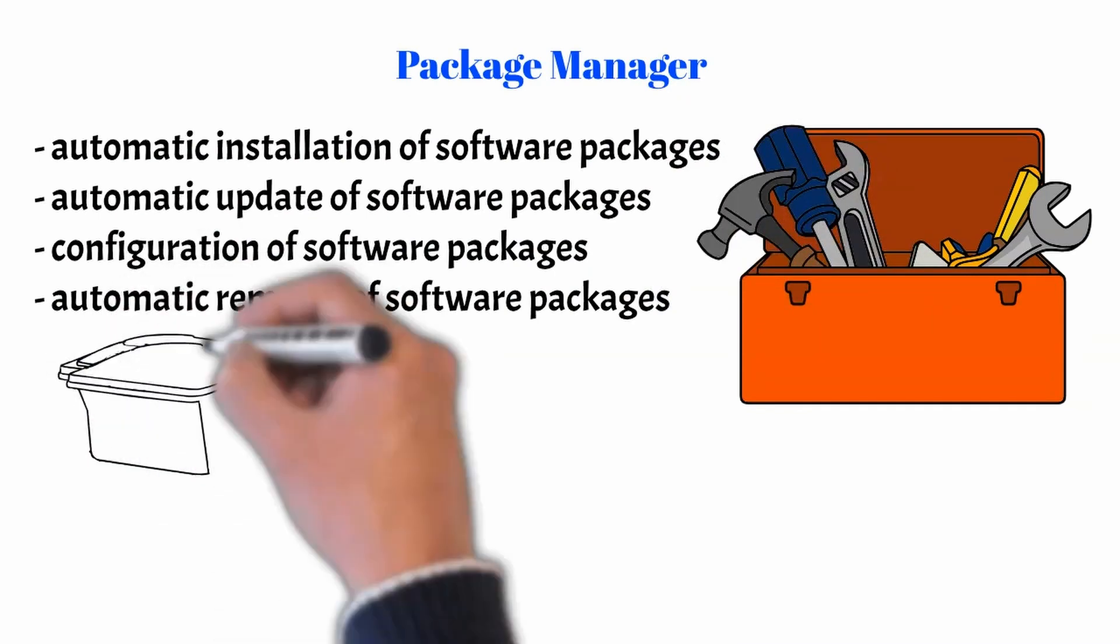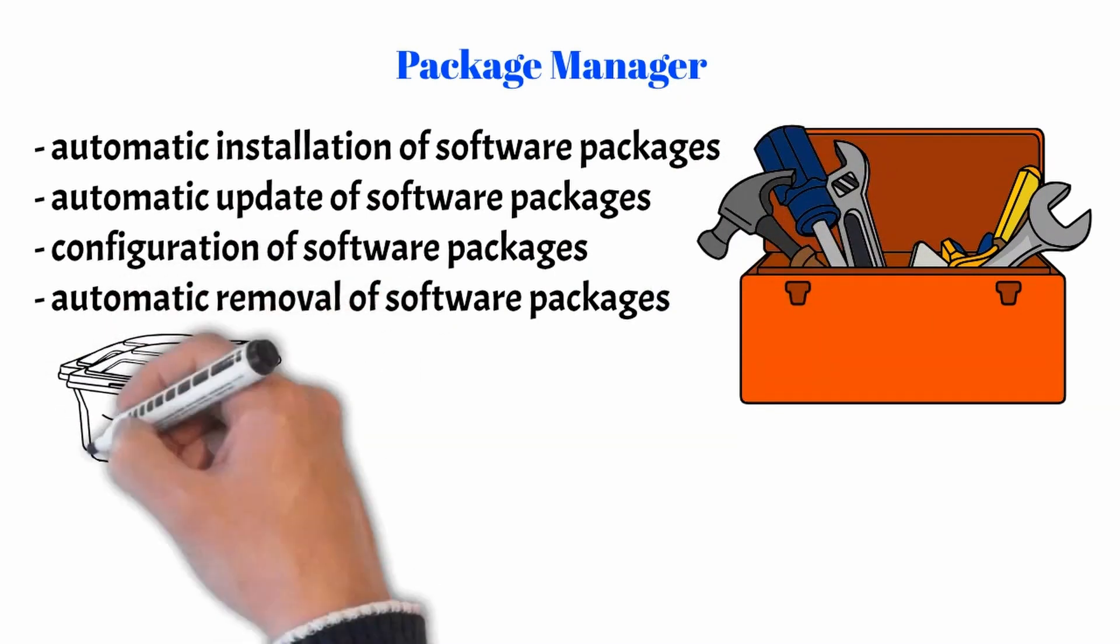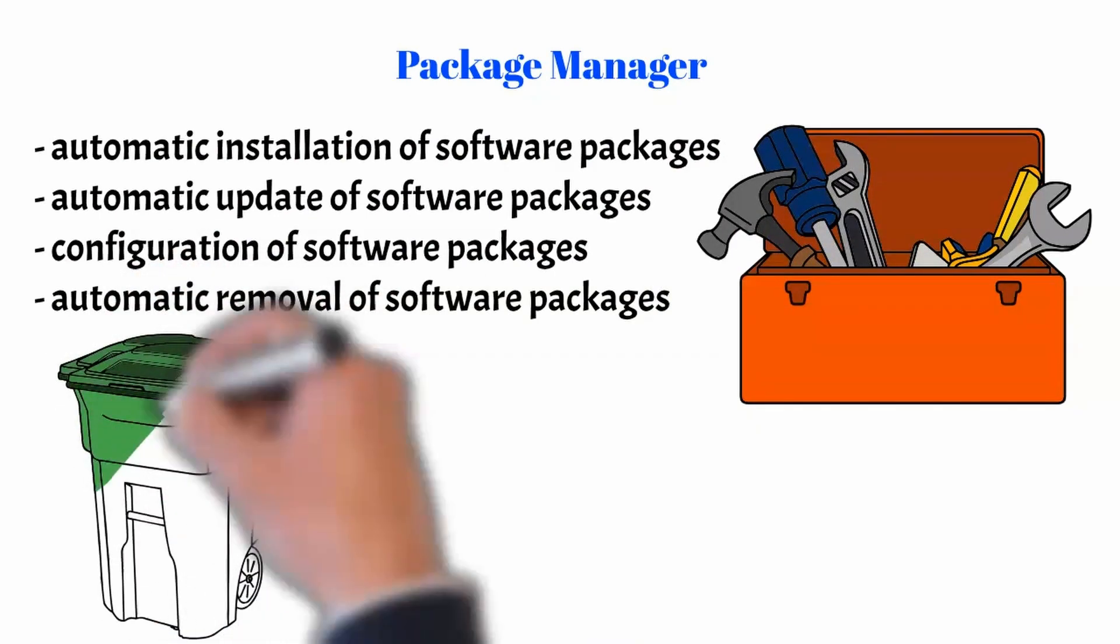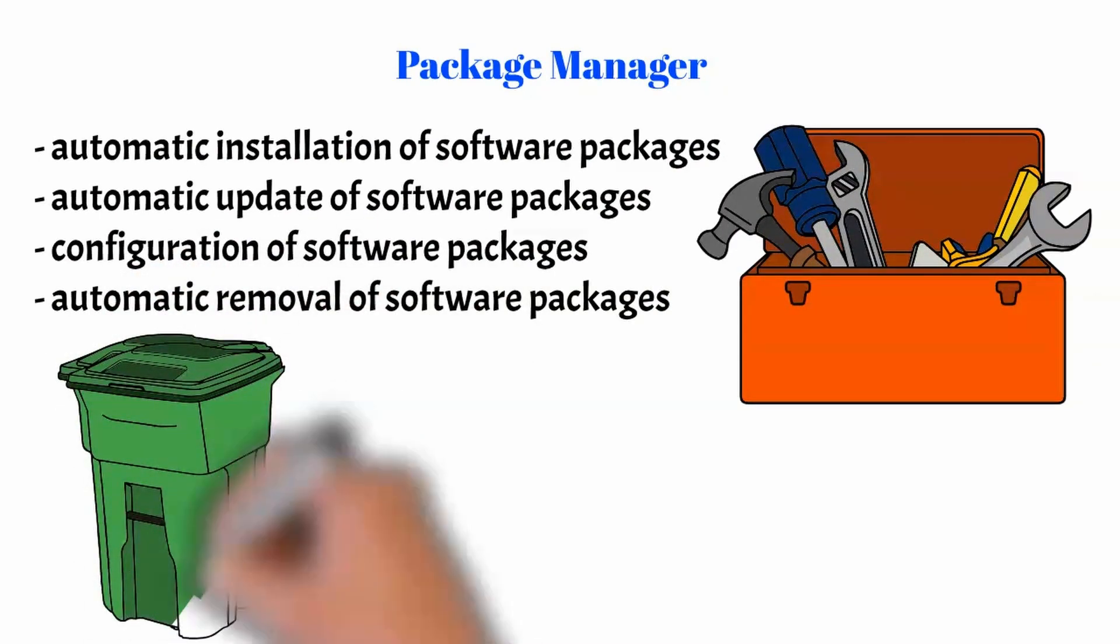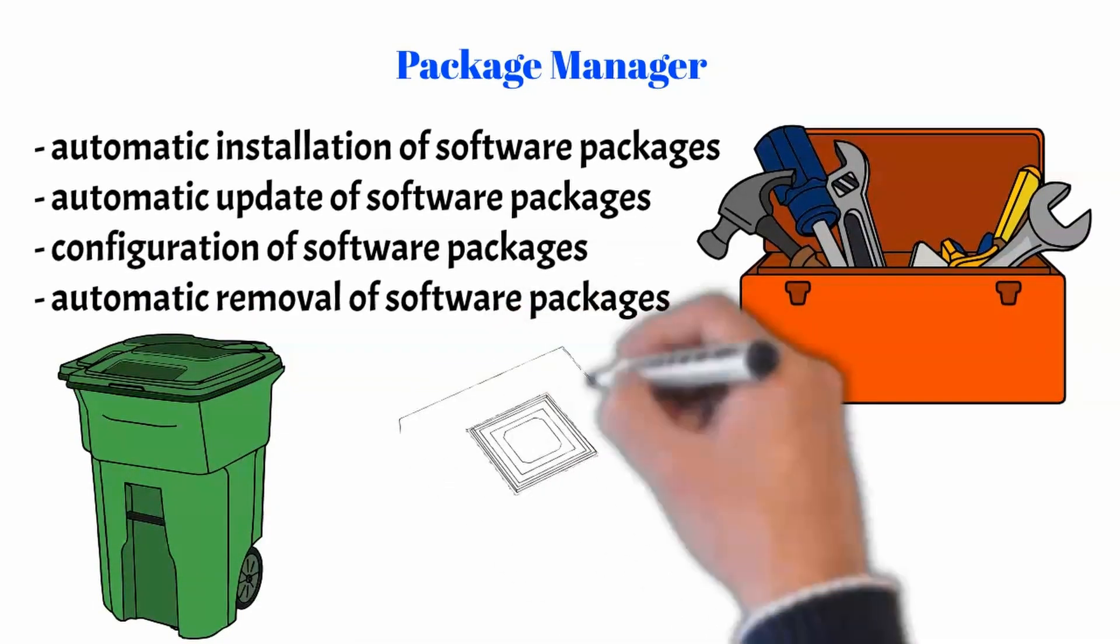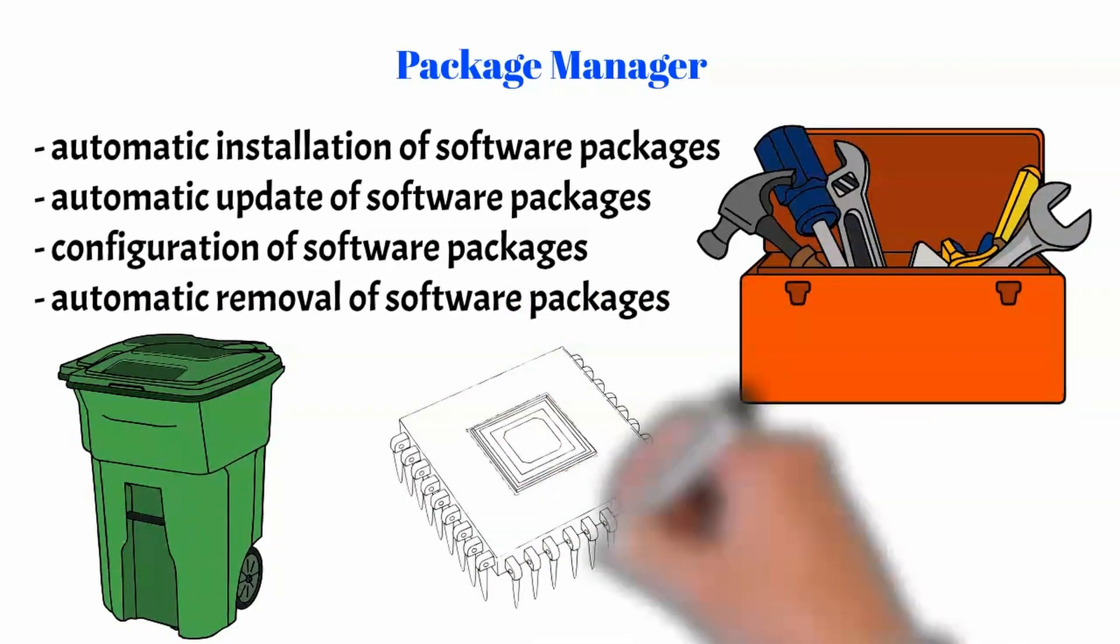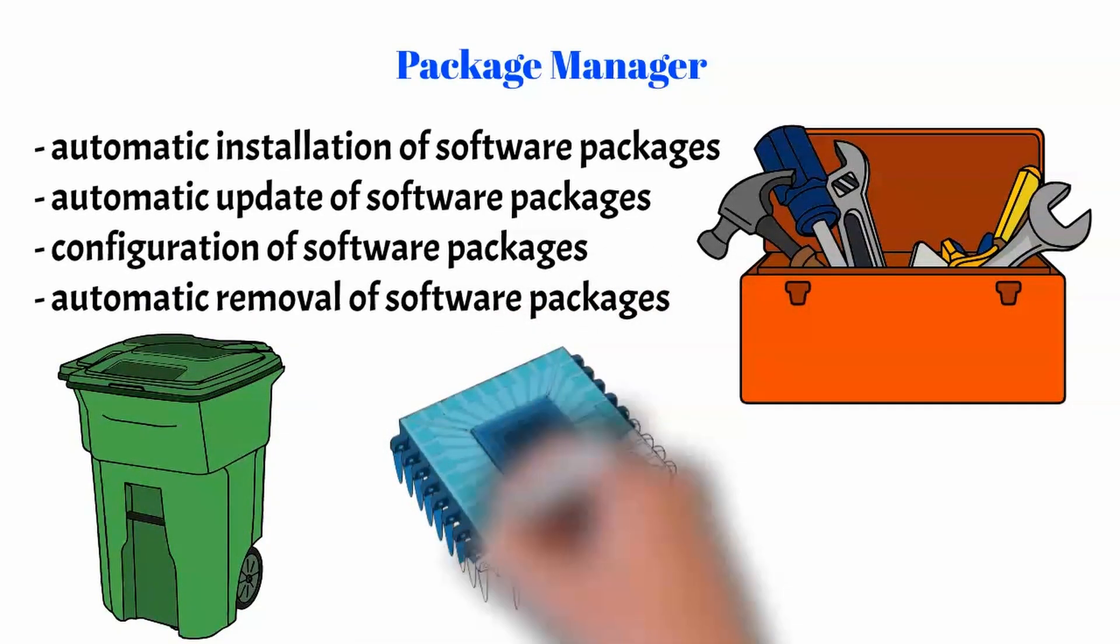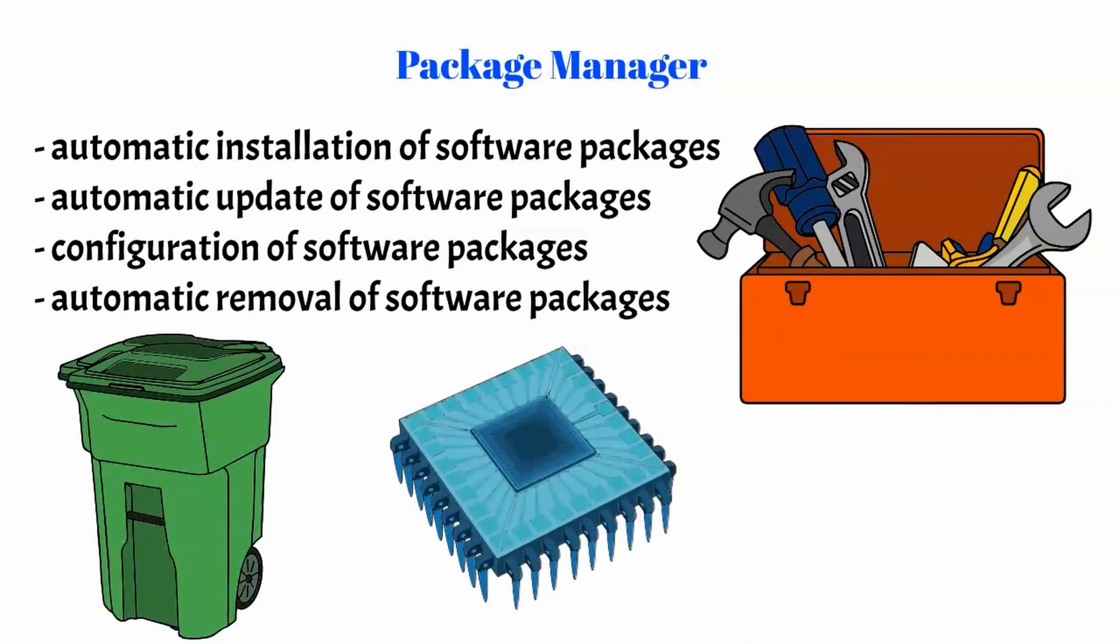Using a Package Manager differs from installing individual packages manually in that the manager usually handles dependencies and is able to download the required packages from the internet.